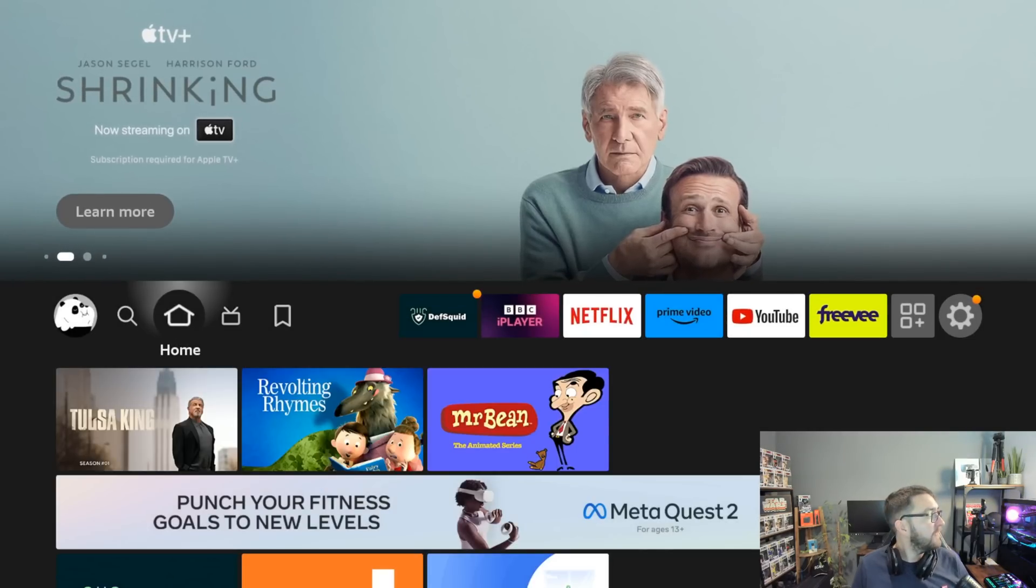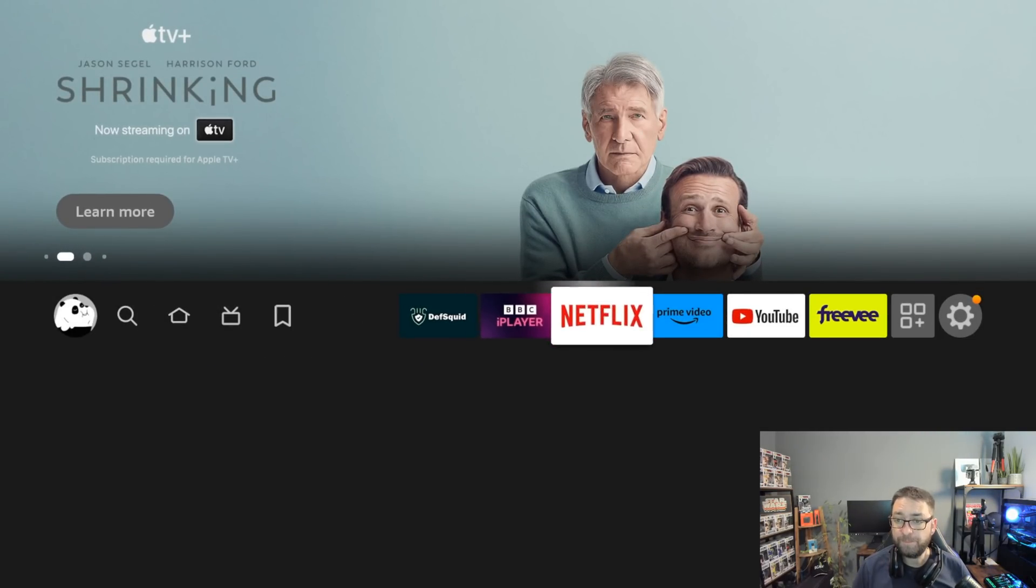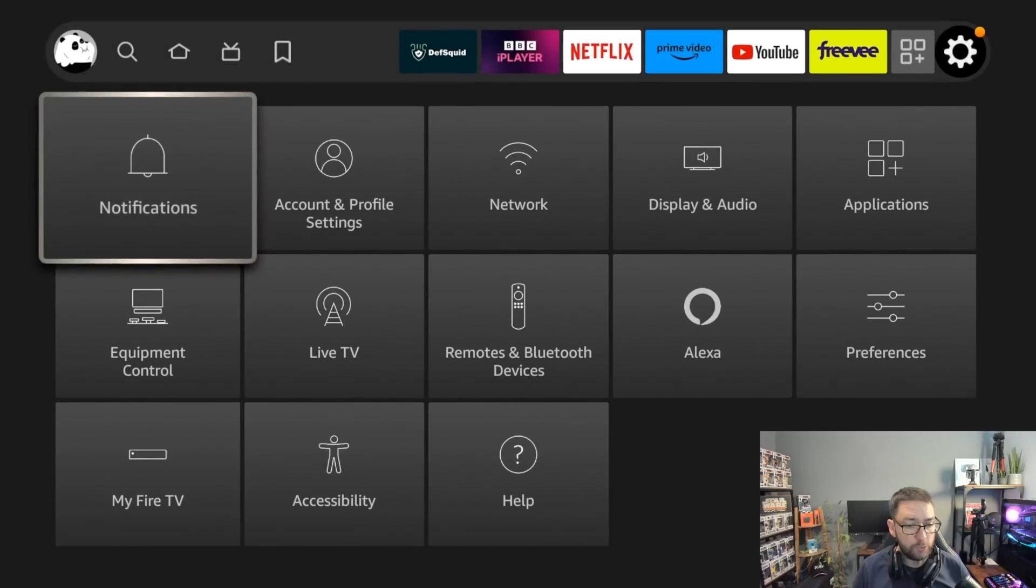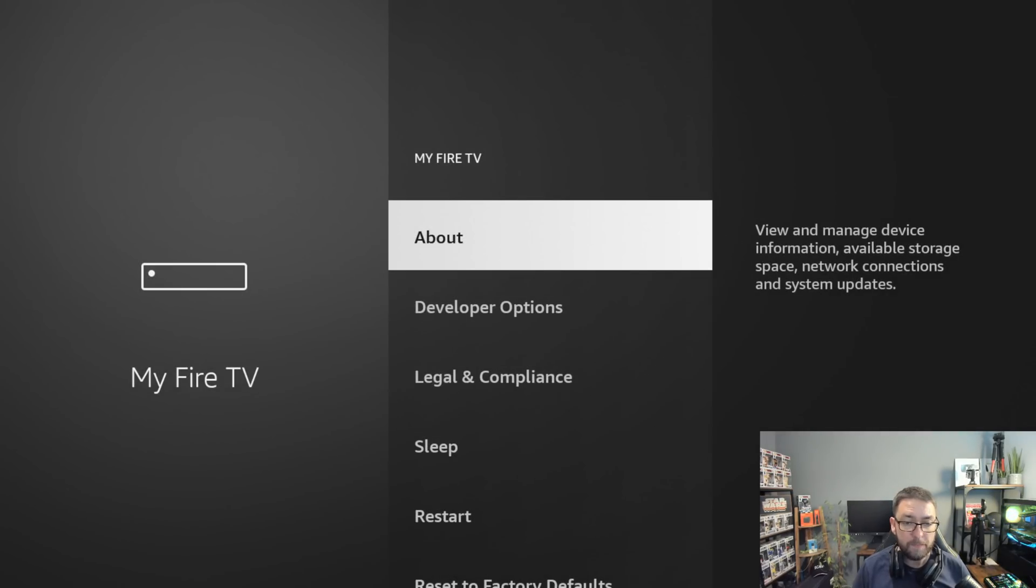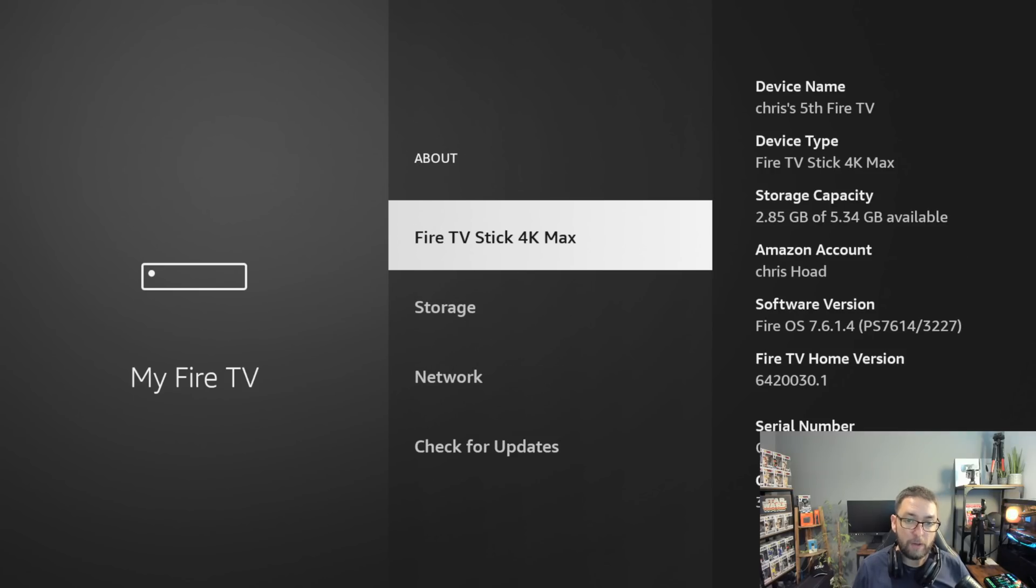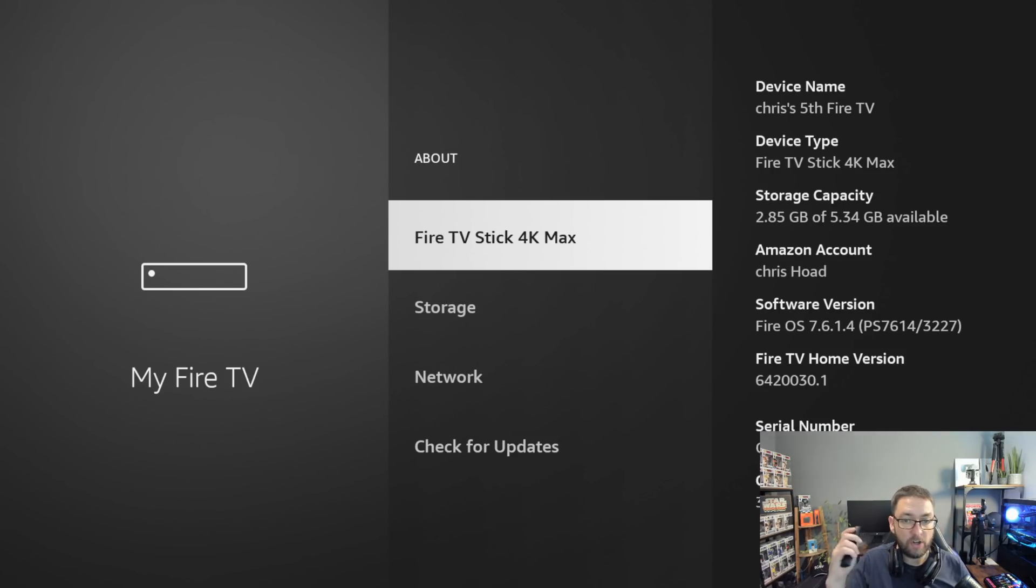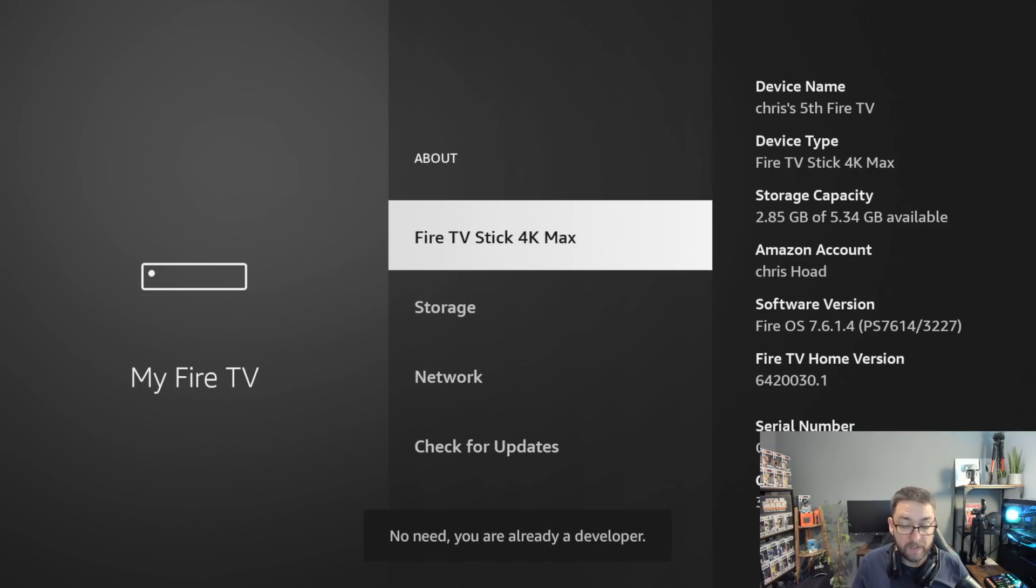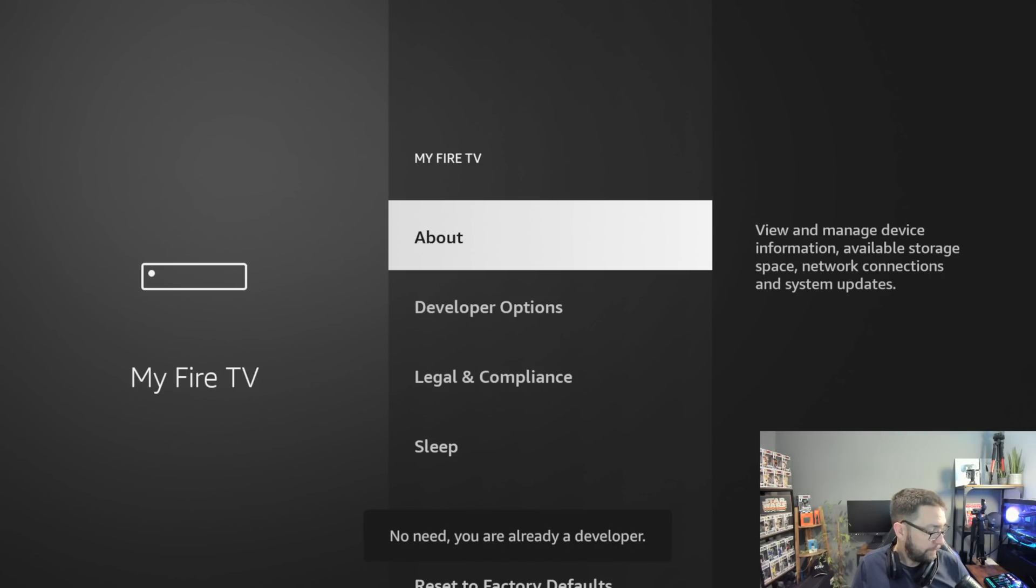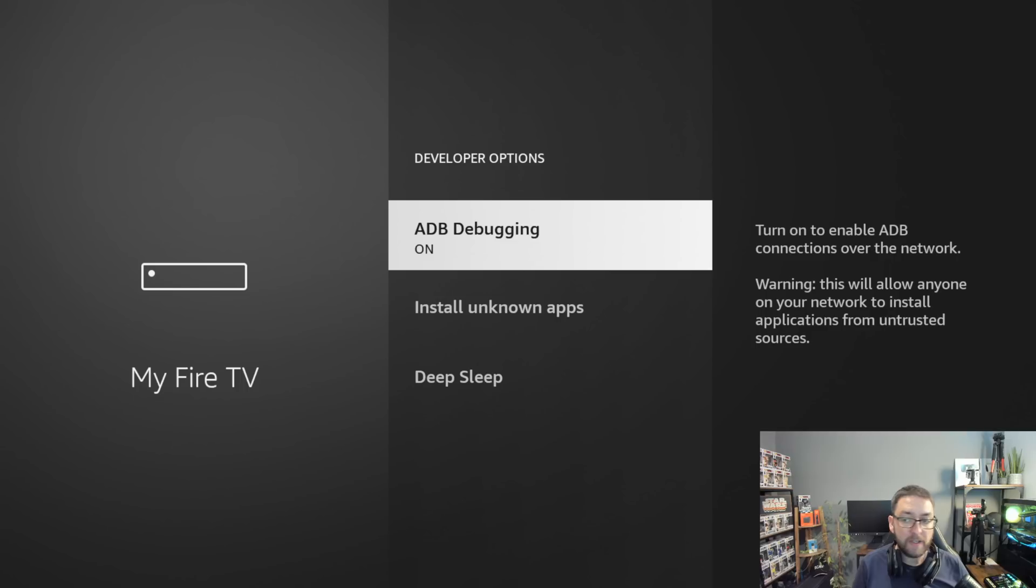Another couple of things I'd recommend is go to your settings. Go to My Fire TV. Developer Options. If you do not have developer options, click on About and click on the top option seven times. You'll see it flash in there. Mine says you're already a developer. Yours will become a developer. Push back. Then go in Developer Options. ADB debugging. Personally, I keep it off.